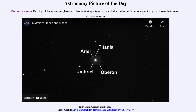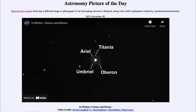Greetings and welcome to the introduction to astronomy. One of the things that I like to do in each of my introductory astronomy classes is to begin with the Astronomy Picture of the Day from the NASA website — that is apod.nasa.gov/apod — and today's picture for November 30th of 2021 is titled 'In Motion: Uranus and Moons.'